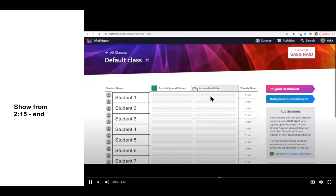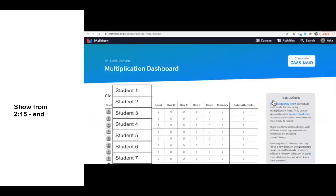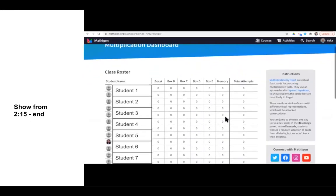When you are on Mathagon on your teacher dashboard, you'll notice that all your students' names are on this side, and along the top row it says Divisibility and Primes, Factors and Multiples. But you will want to explore this multiplication dashboard, which will show you how your students have progressed on the Multiplication by Heart virtual flashcards.